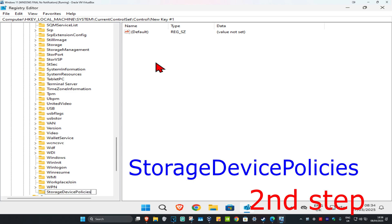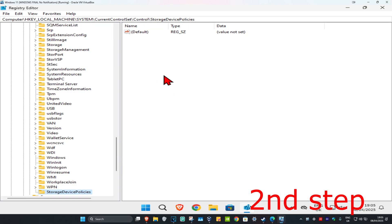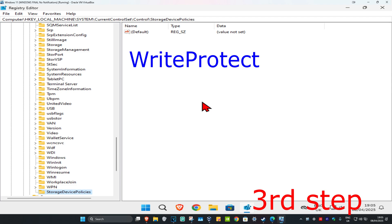Spell it with the same capitals and lowercase as I did, with the same spelling, and then click on Enter. Now you want to click on Storage Device Policies, which will now take us to here. You can follow everything that I did up here. And then once you run this, you should be having something right here that says Write Protect.